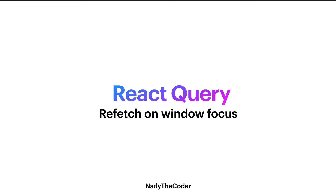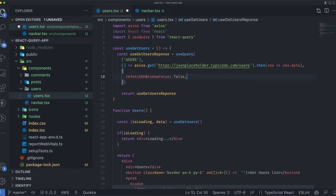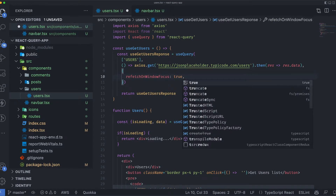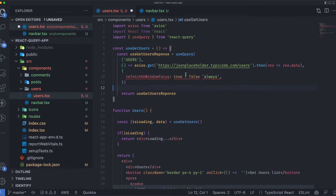In today's lecture we're going to be talking about refetch on window focus in React Query. This is another configuration we'll be covering in the useQuery hook. It takes three values: true, false, or always. Before we dive in, please make sure to watch the previous lectures on React Query in order to follow along.